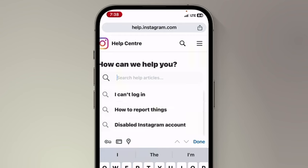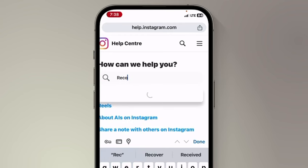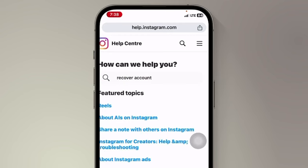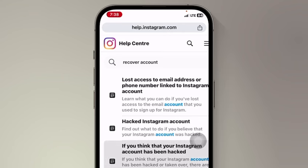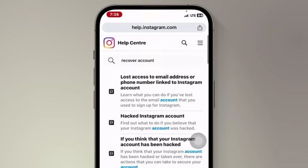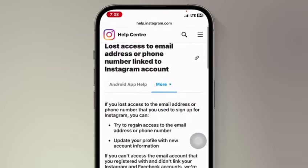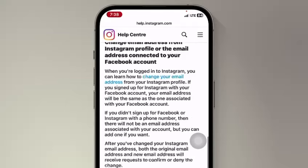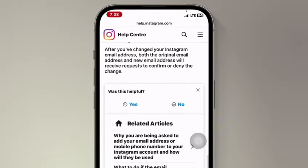On that page, type in 'recover account' and choose the first option: 'Lost access to the email address or phone number linked to the Instagram account.' Tap on that, scroll down, review the information, then choose 'No' and choose 'Other.'